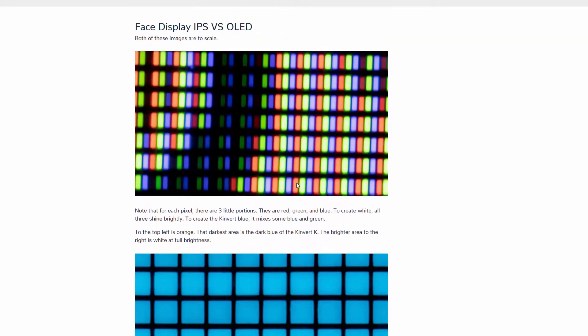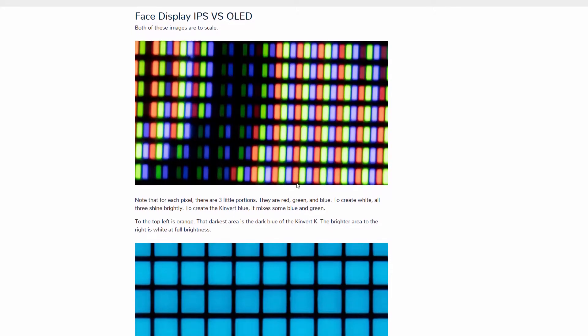Now, let's look at the actual pixels here. We can see these are at the same scale. Vector's pixels are much smaller and have a red, green, and blue element. While Cosmo's pixels are much larger and are only blue.